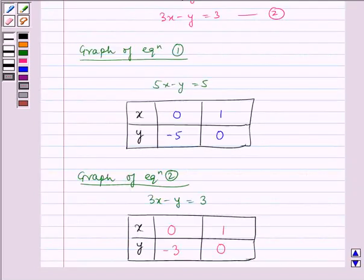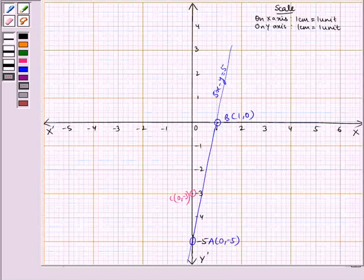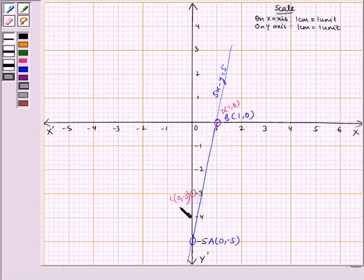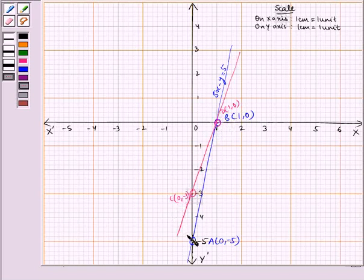Now let us see the other point, that is (1, 0). Plotting this point, we take 1 on the x-axis and 0 on the y-axis. This is our point D, (1, 0). Now joining the points C and D, we can see that we have drawn line CD.